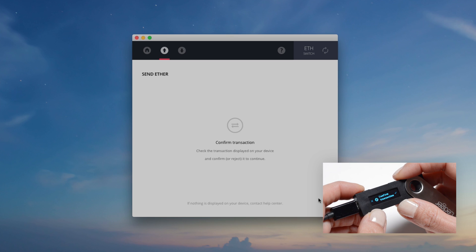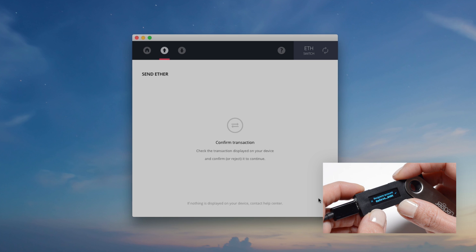Your Ledger Nano S then displays the transaction data to review: the amount, the recipient address, and the gas fee.